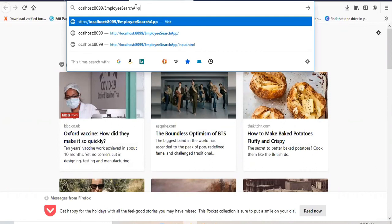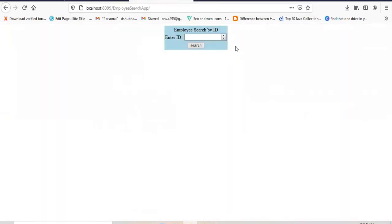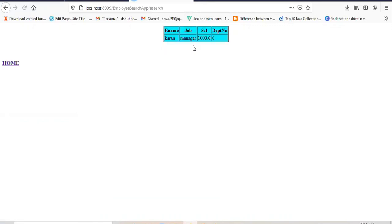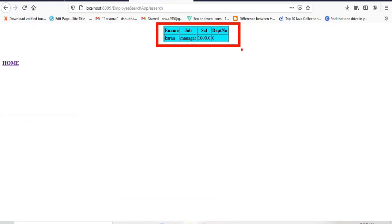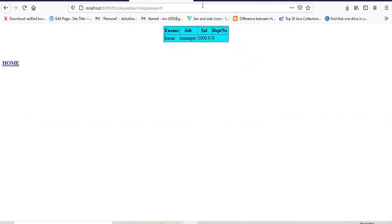I've already configured my welcome file. In this web application, I need to provide an employee number, and based on that number I'll retrieve the employee record. I'm going to provide employee number 8001, which is already available in my emp table in the Oracle database. As you can see, I'm successfully getting the employee record — I'm able to interact with my database. This is how you can create the connection pool in your Tomcat server. Thank you for watching this video.